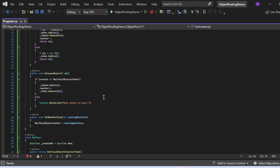Now let's examine ReleaseObject. It accepts the object being returned to the pool as a parameter. First we check whether the counter is less than or equal to maxTotalObjectsInPool. If it is, we add the object back to the in-hand availability list, increment the counter by one, and remove the object from the in-use list via inUse.Remove(obj). Otherwise, we print a message indicating that the pool is at max capacity and the object cannot be added back.